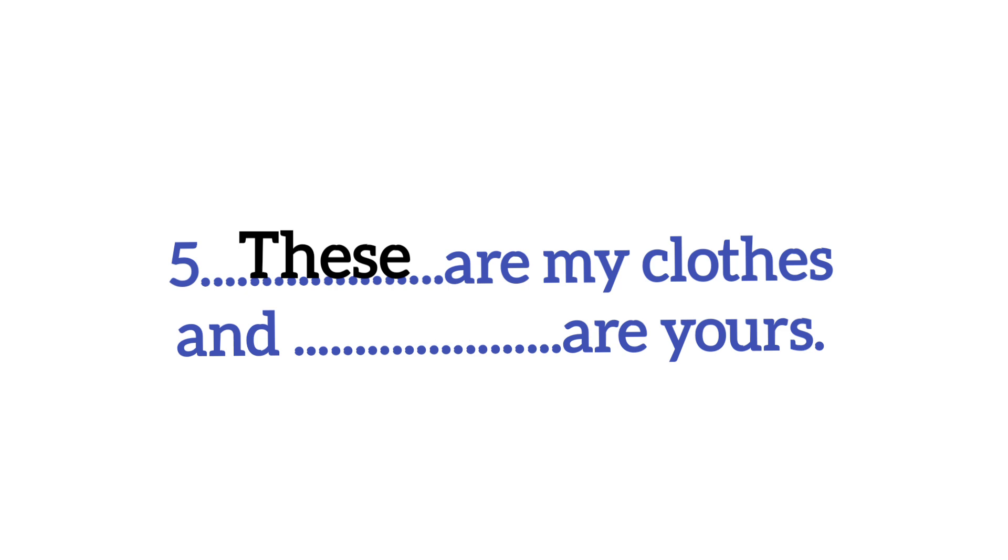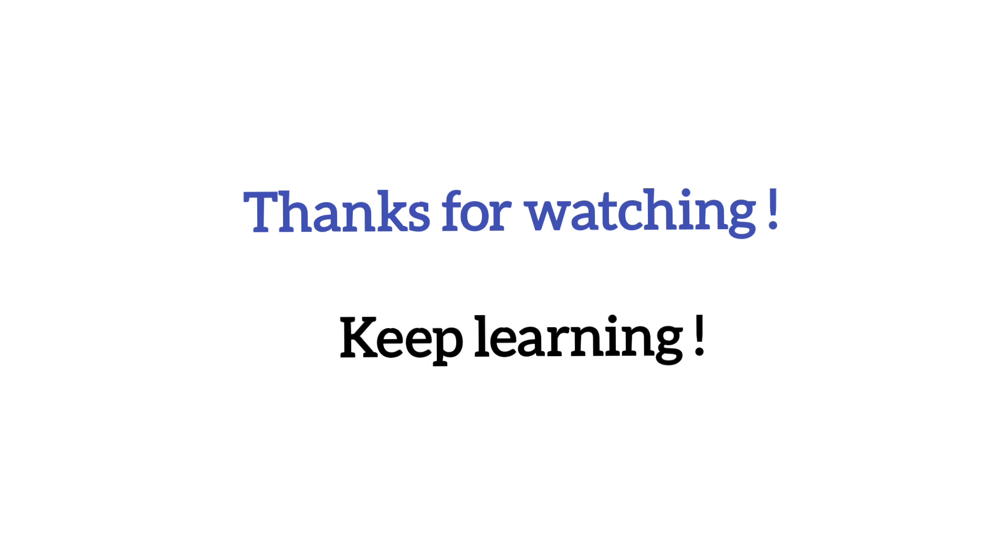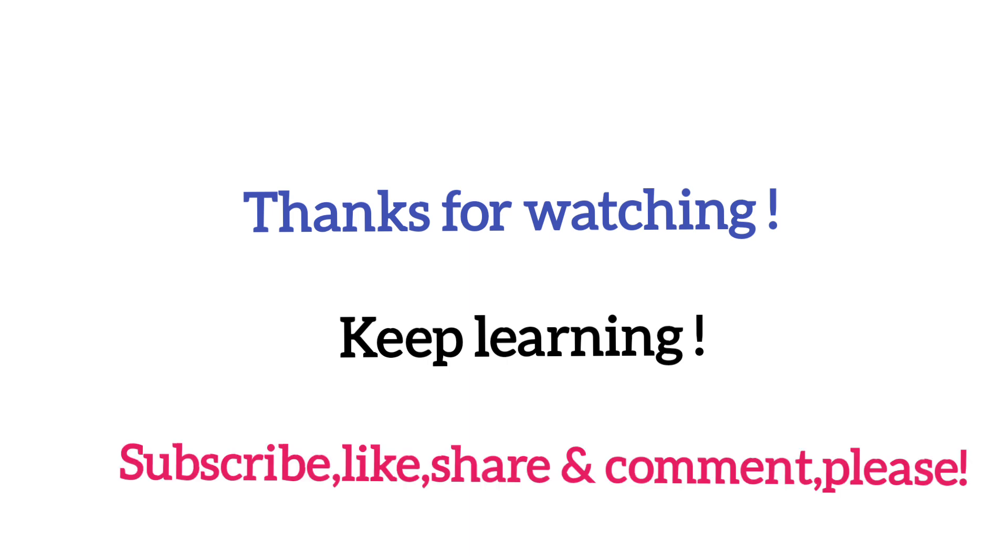So, I hope you have a good understanding of today's exercise. Thanks for watching. Keep learning. See you in the next video. Please subscribe to my channel if you haven't done it yet. Thank you.